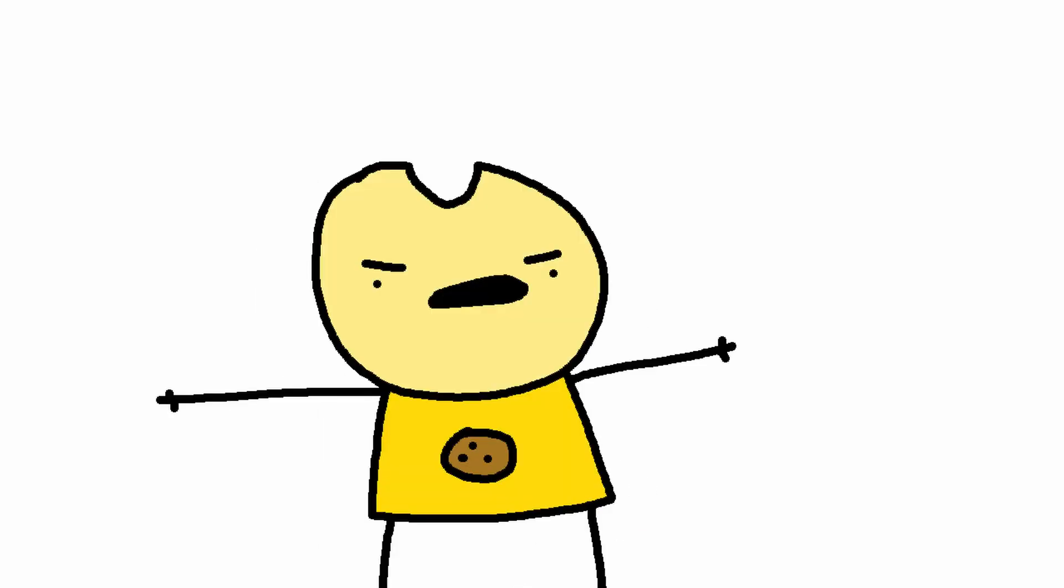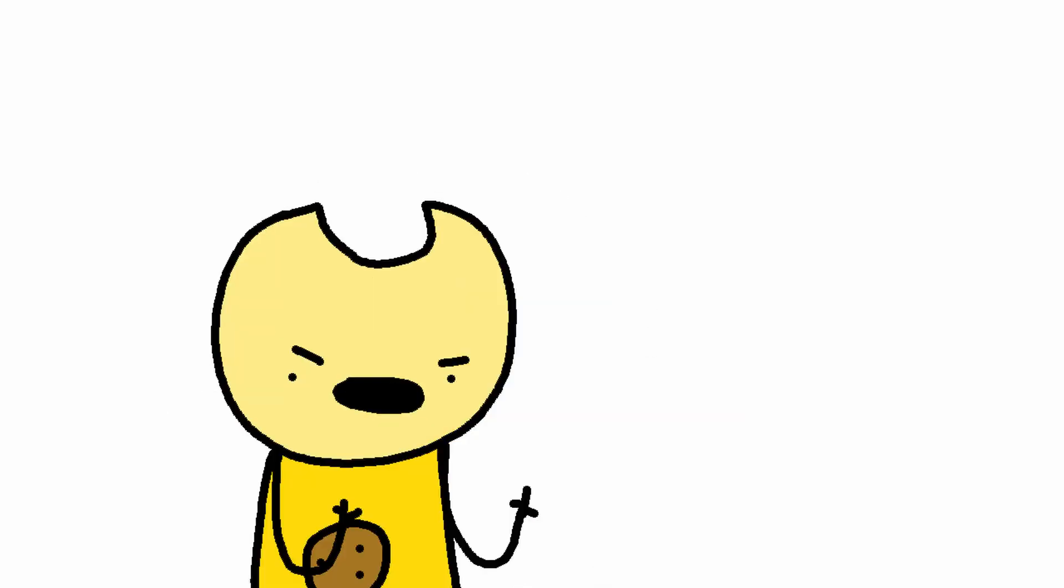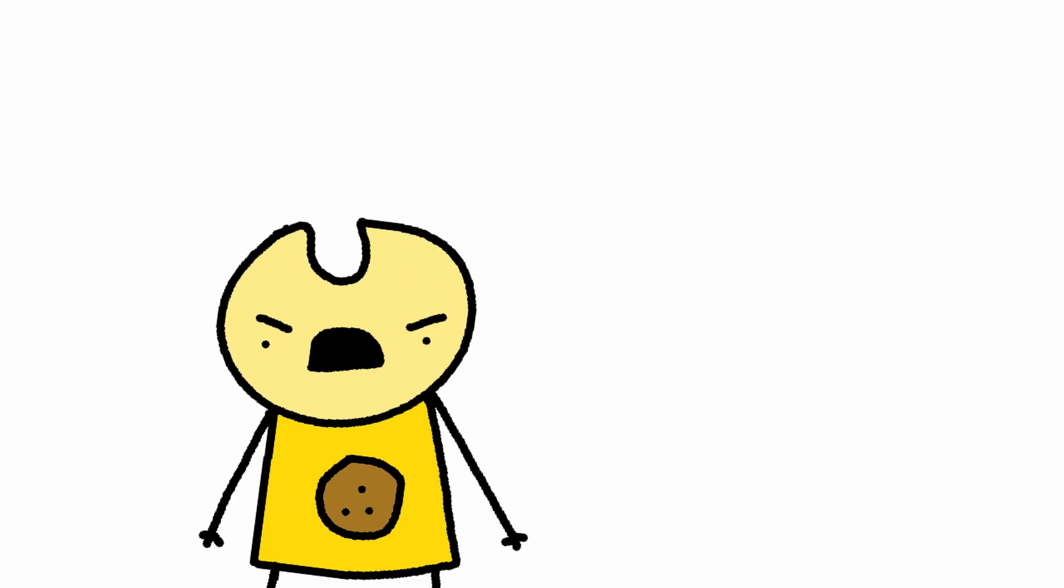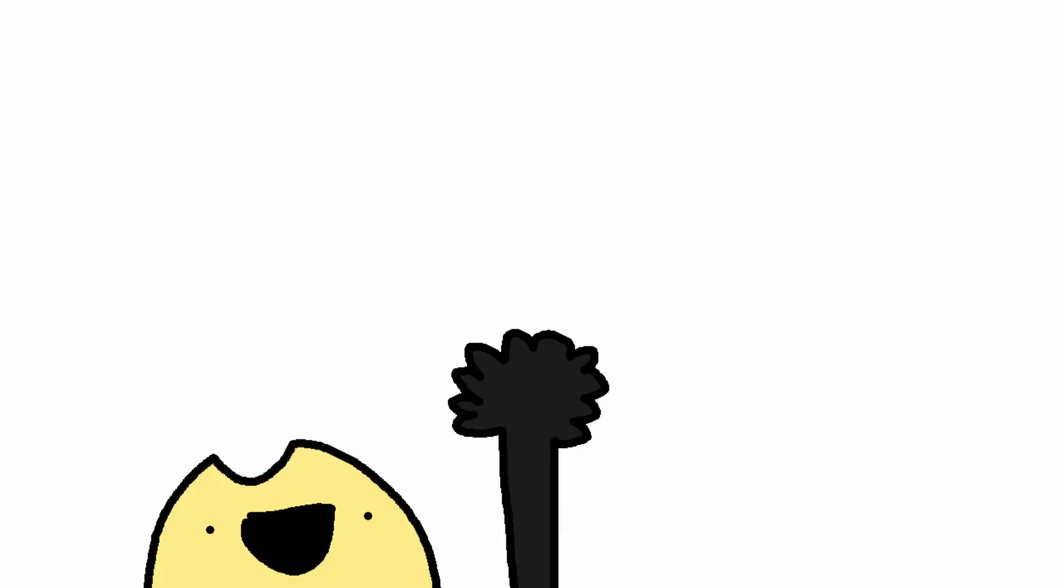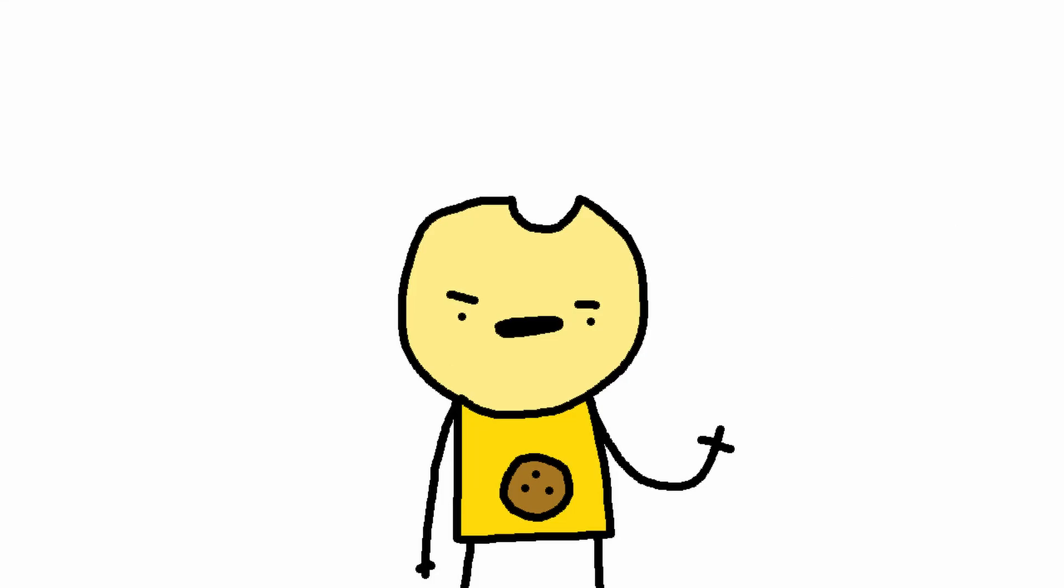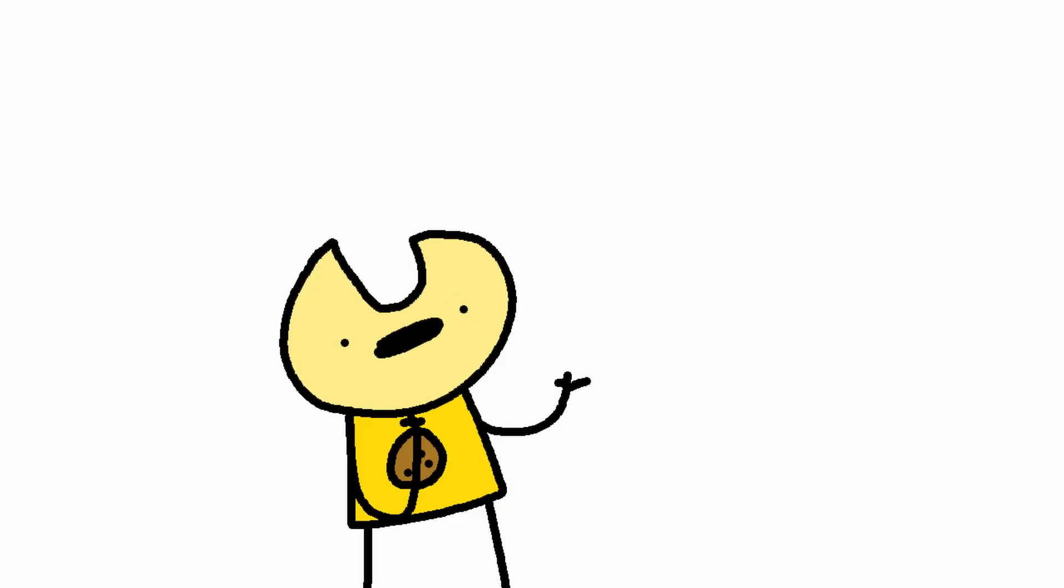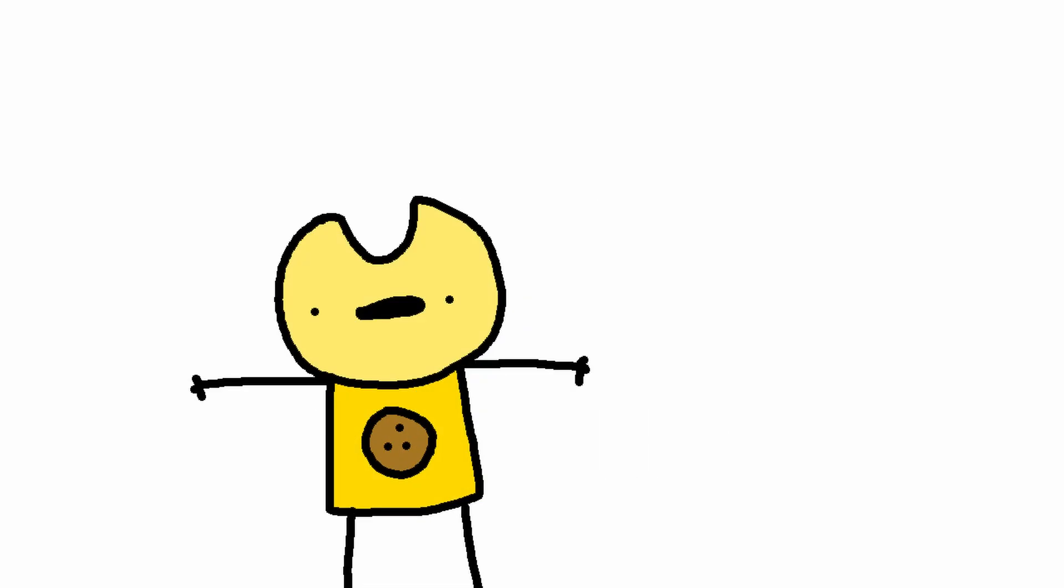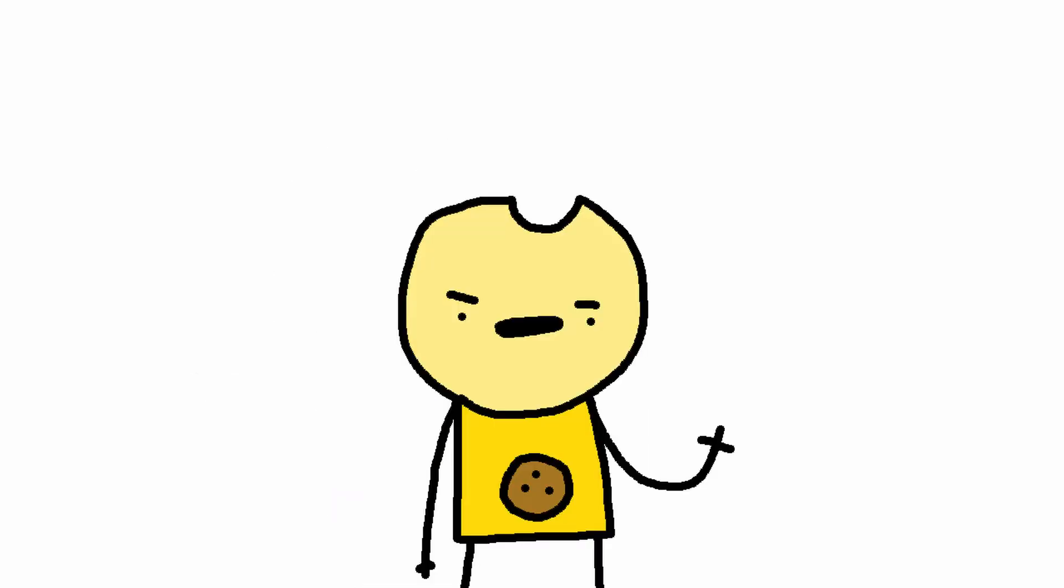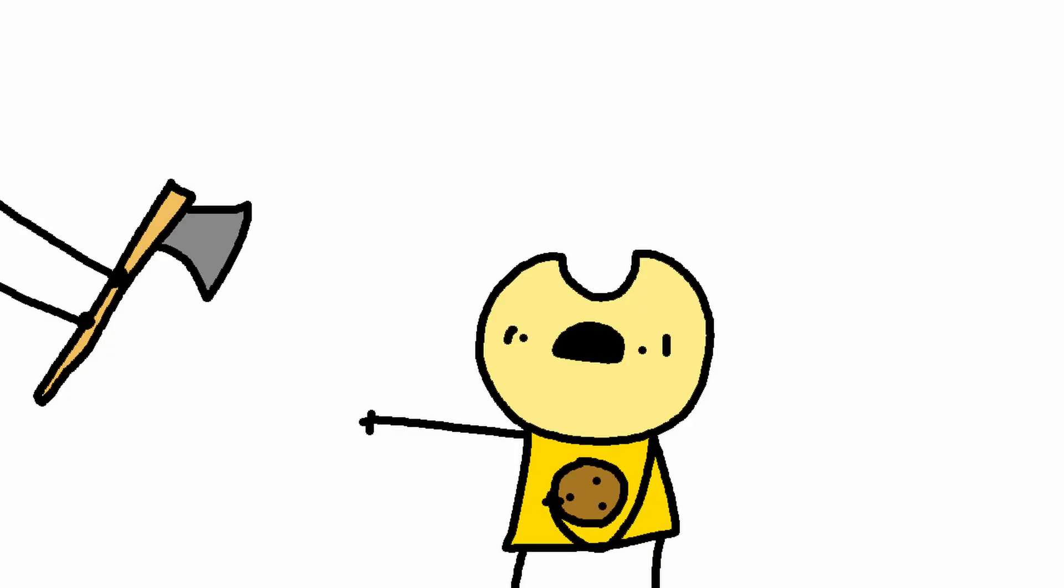And finally, number ten: if you see an axe, run. Because there is going to be a Shining reference. Just run. I've seen too many Shining references. Just go, please. Please go go go. No no no no no, it's already... no.